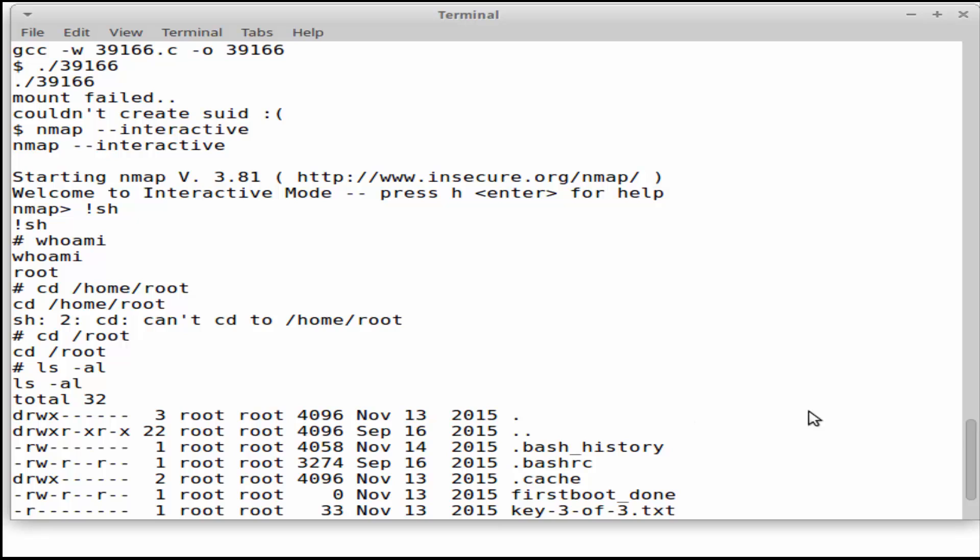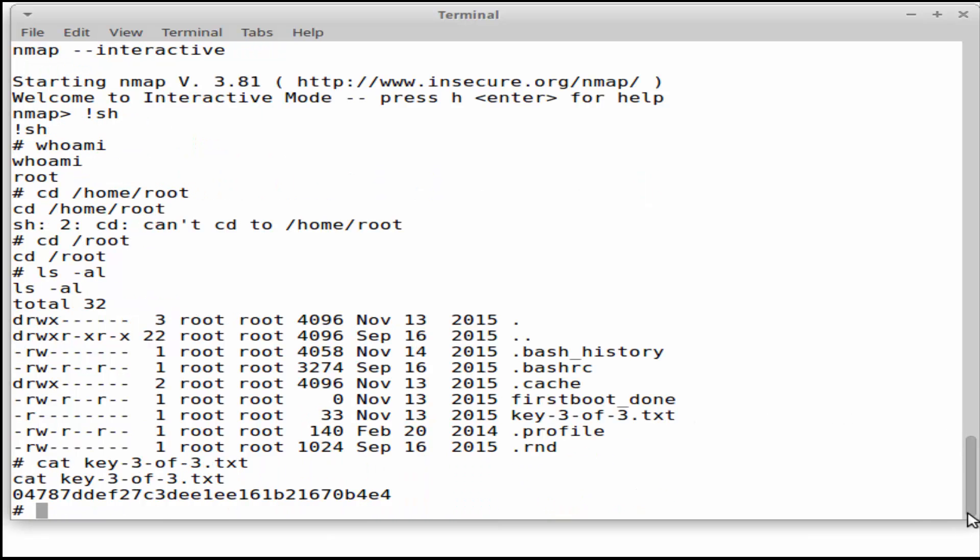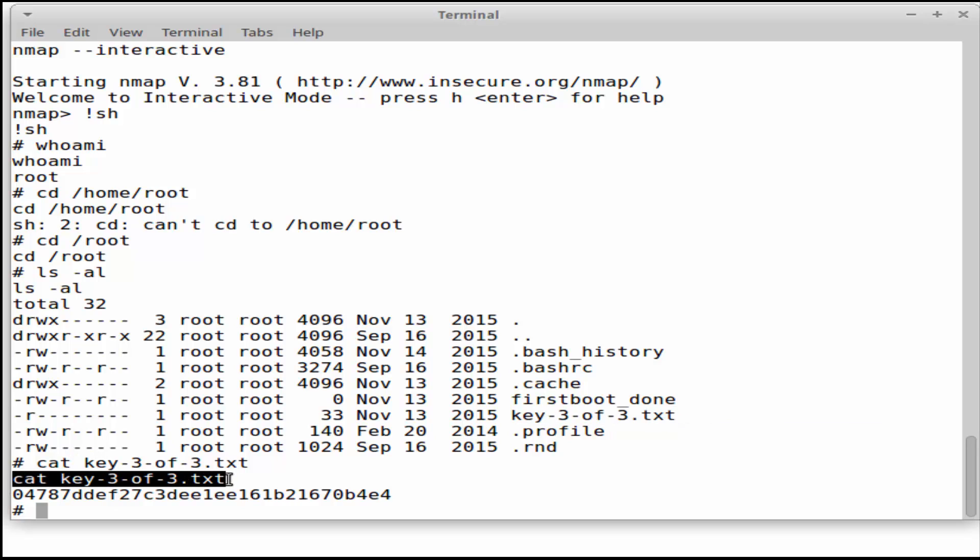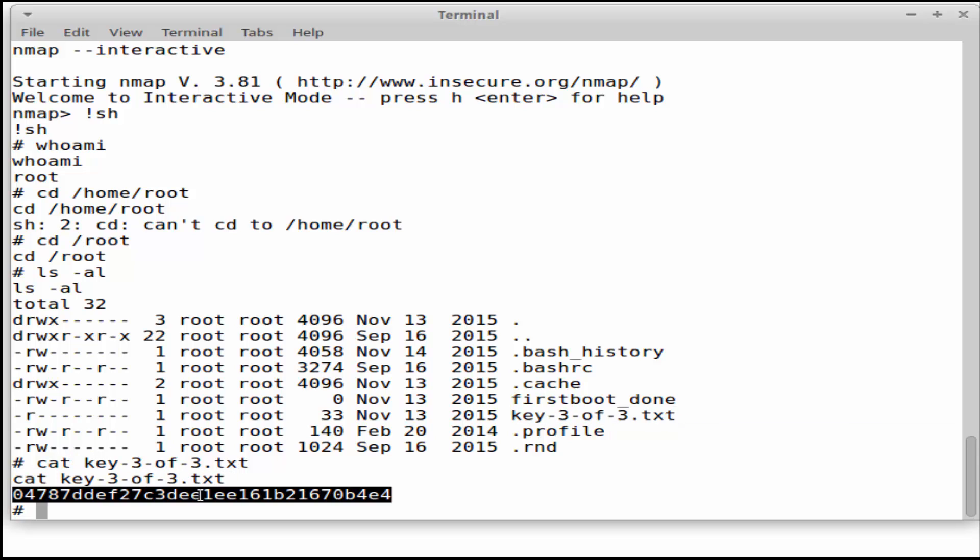So at that point I just cd'd into the root directory where I then saw that I had my third flag available, so I just catted that and that's the last flag.